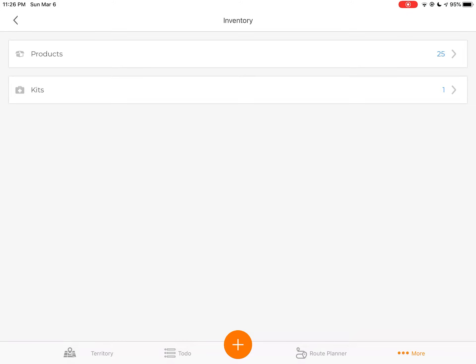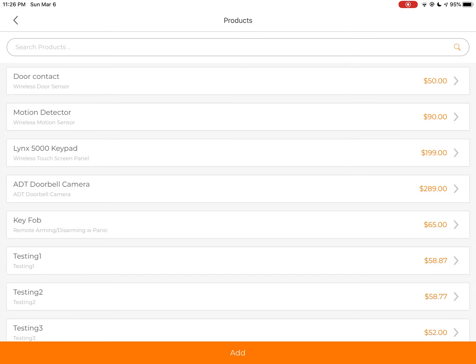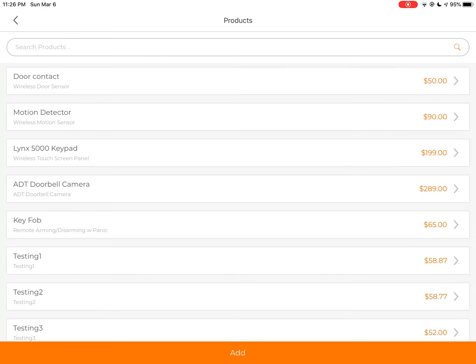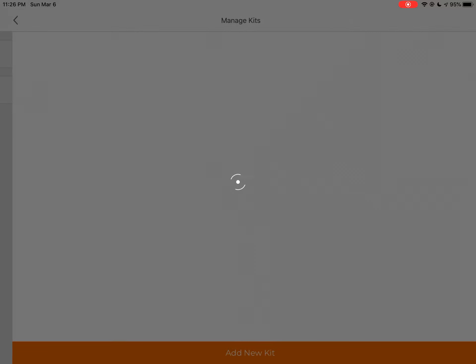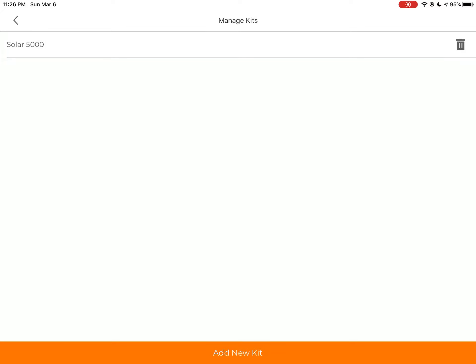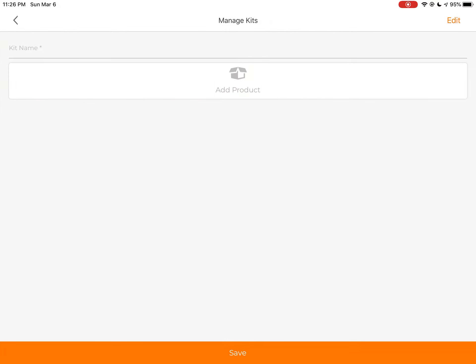And first, you're going to want to create products. So under products, you're going to want to list all the different types of products that you sell at your company. And once you have your products, you can go into kits and then you can add a brand new kit.